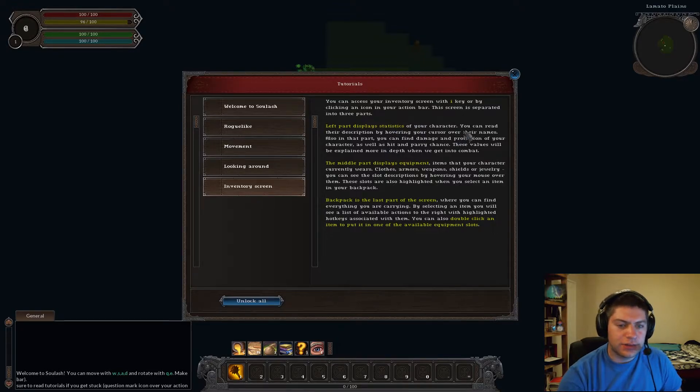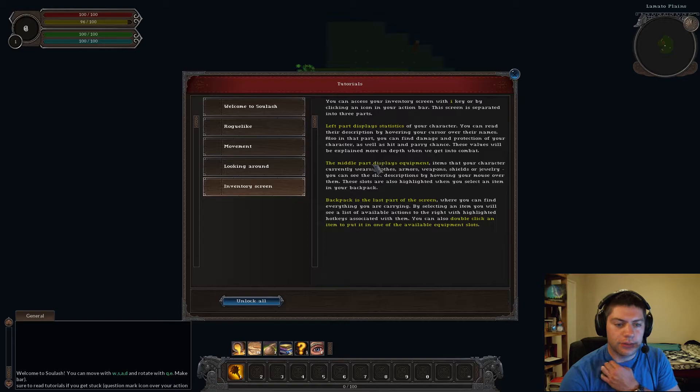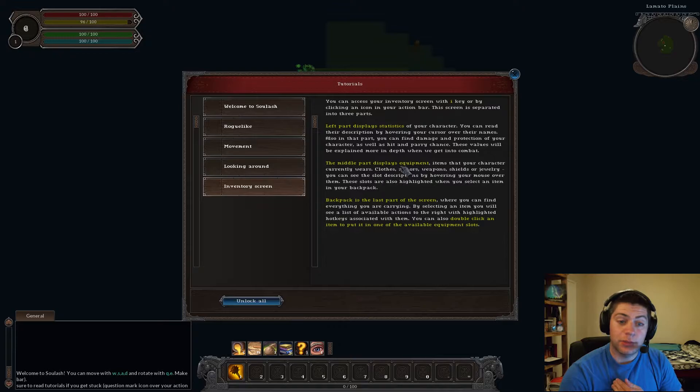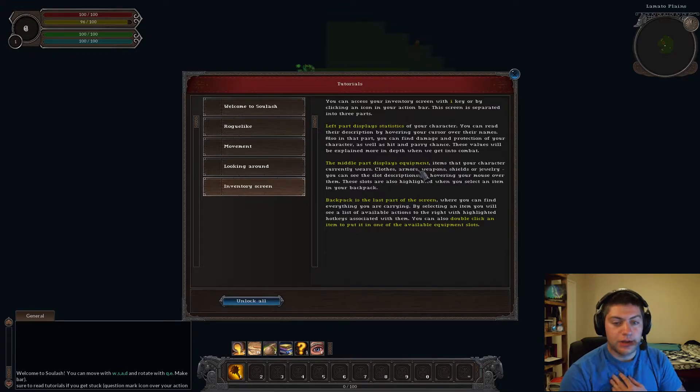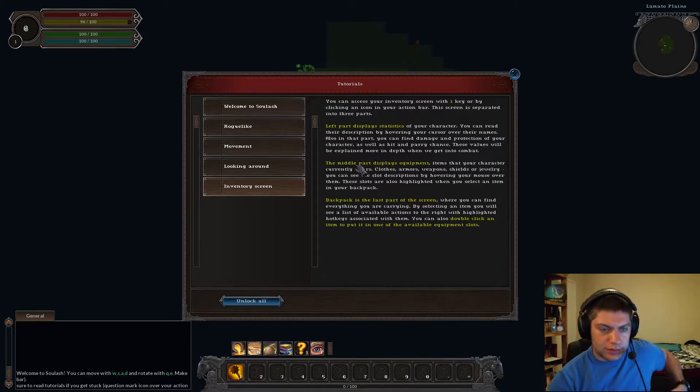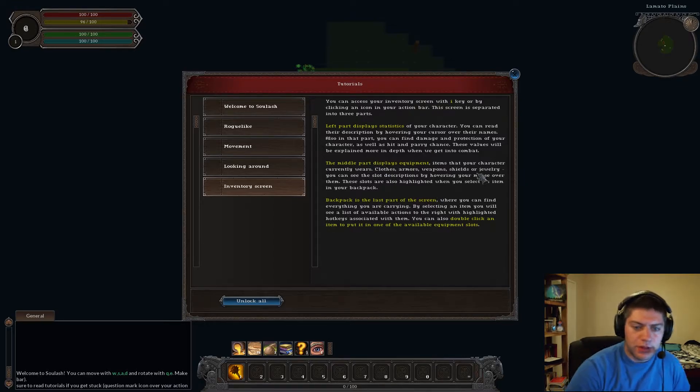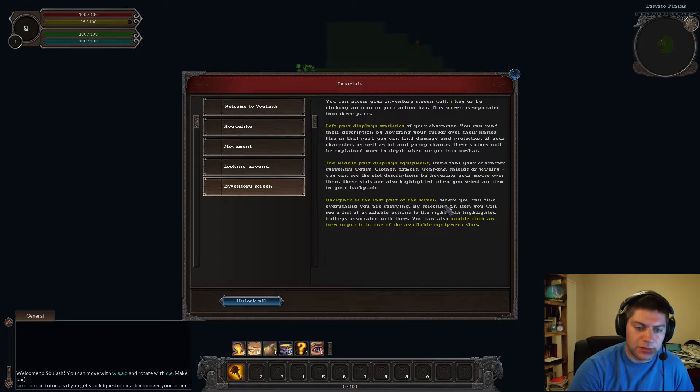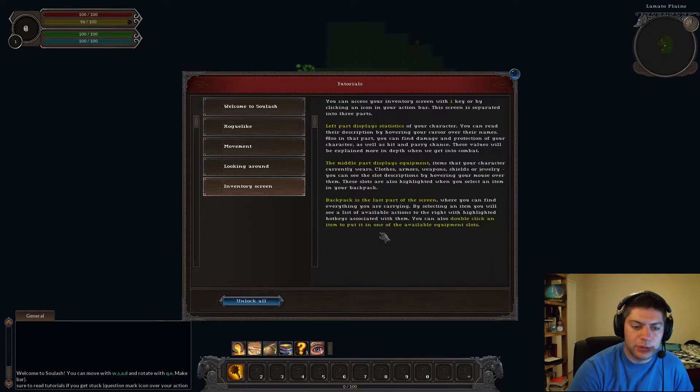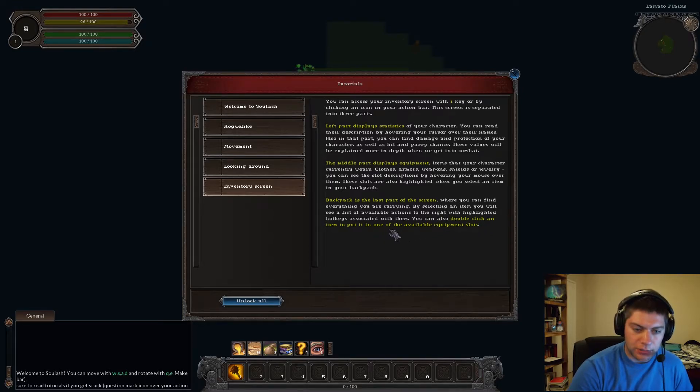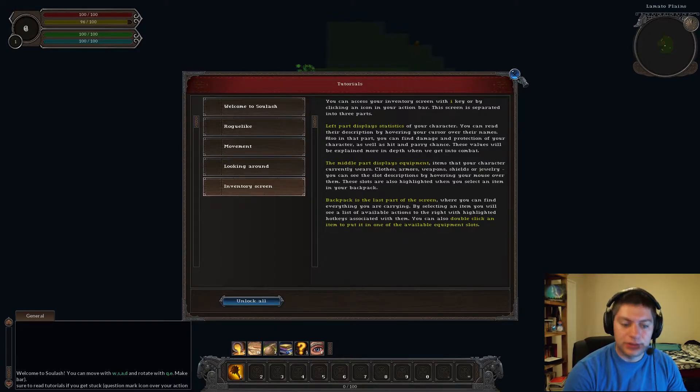Looking around, you can use your mouse, target a tile on the map, and hold left shift to see a description of everything that is there. Tutorials. Left part displays statistics of your characters. You can read their descriptions by hovering your cursor over the names. The middle part displays equipment and items that your character currently wears. This is inventory screen. Excuse me.